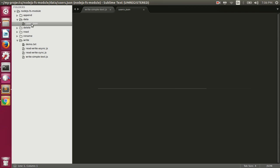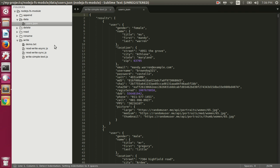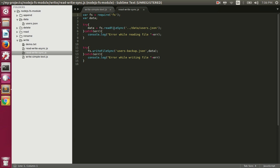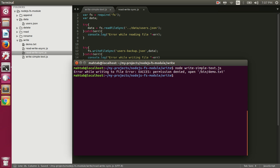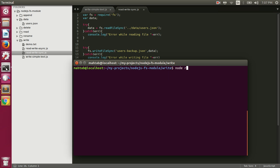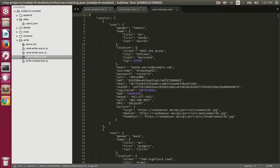It's 10,000 users of random data from the Random User API. We are first reading that data and then writing it synchronously to users-backup.json. We could have put both operations in a single try-catch block. Let's execute this file — it should create users-backup.json in the current directory. It created users-backup.json with all the data.